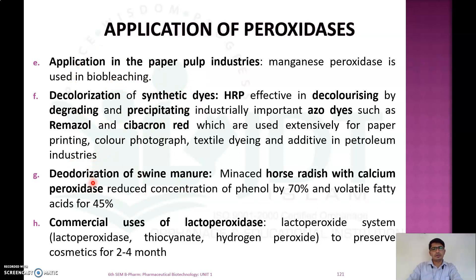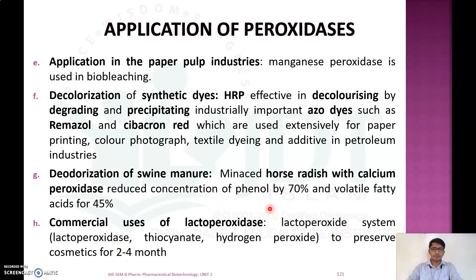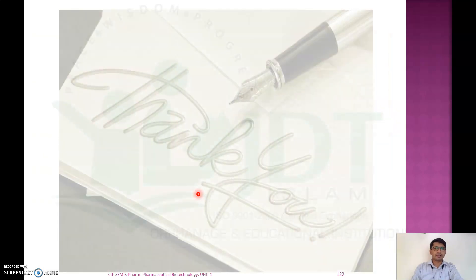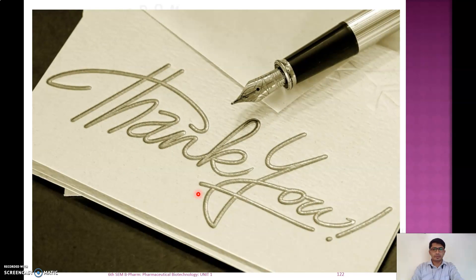Peroxidase is also used for deodorization of swine manure. Commercially, lacto peroxidase is used as a preservative in cosmetics, preserving them for two to four months; this system uses a mixture of lacto peroxidase, thiocyanate, and hydrogen peroxide. This concludes the discussion on peroxidase production and applications.